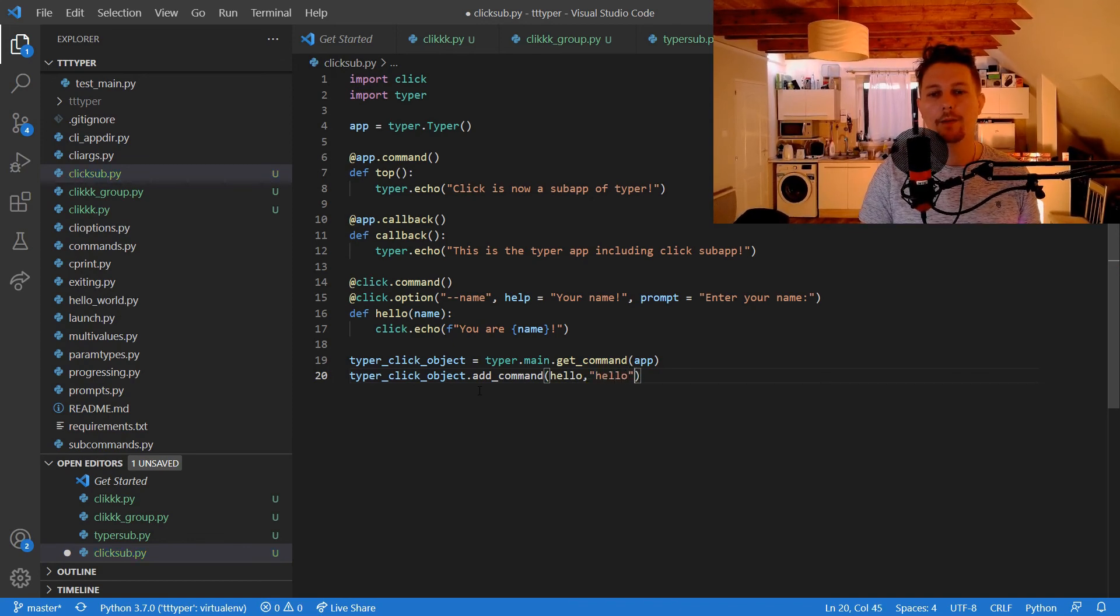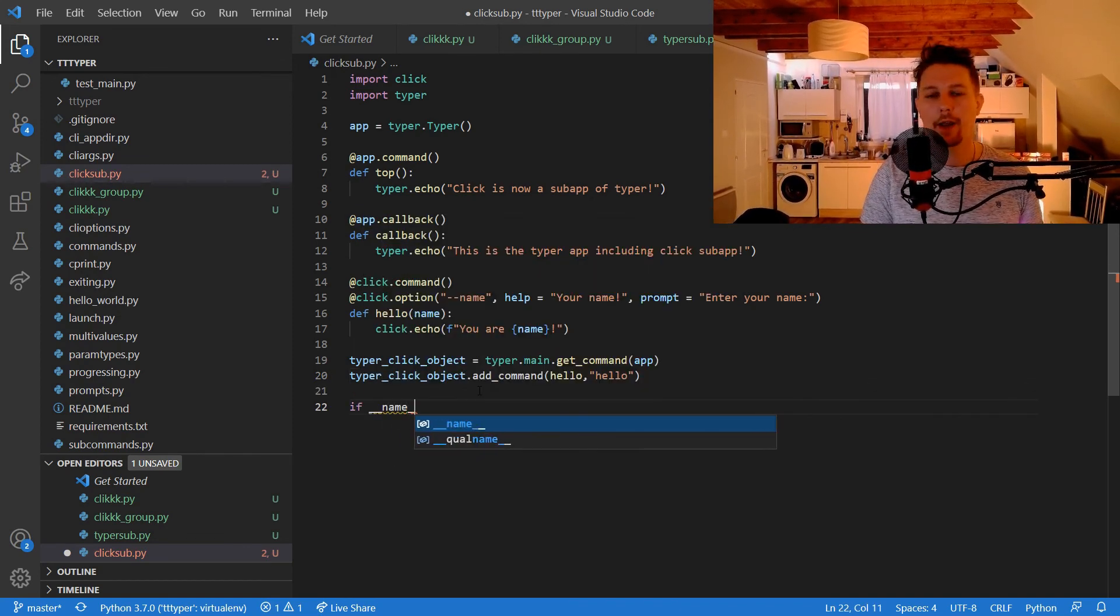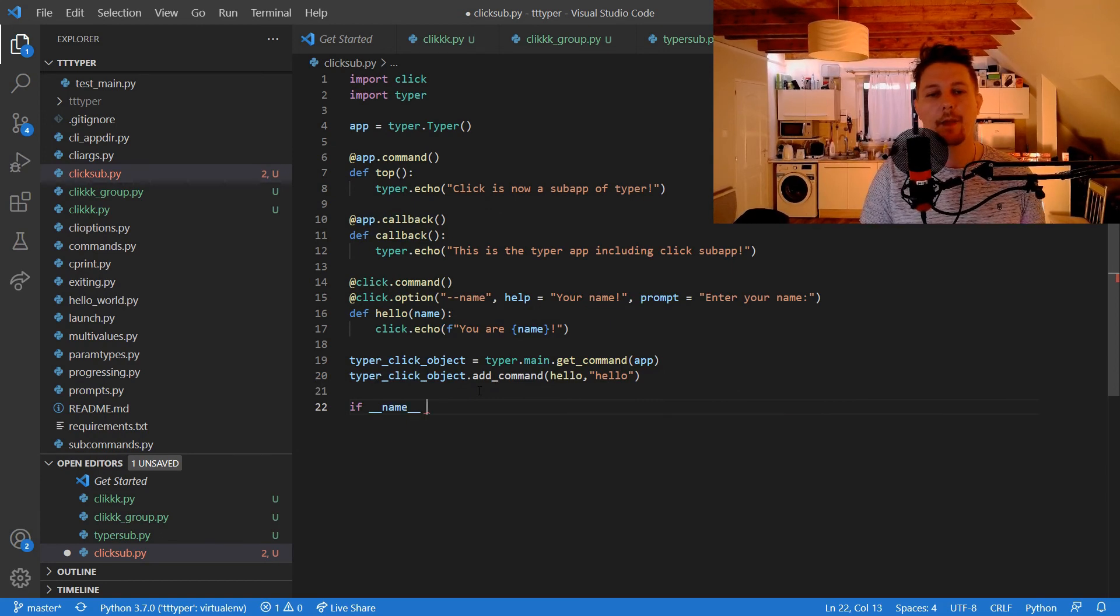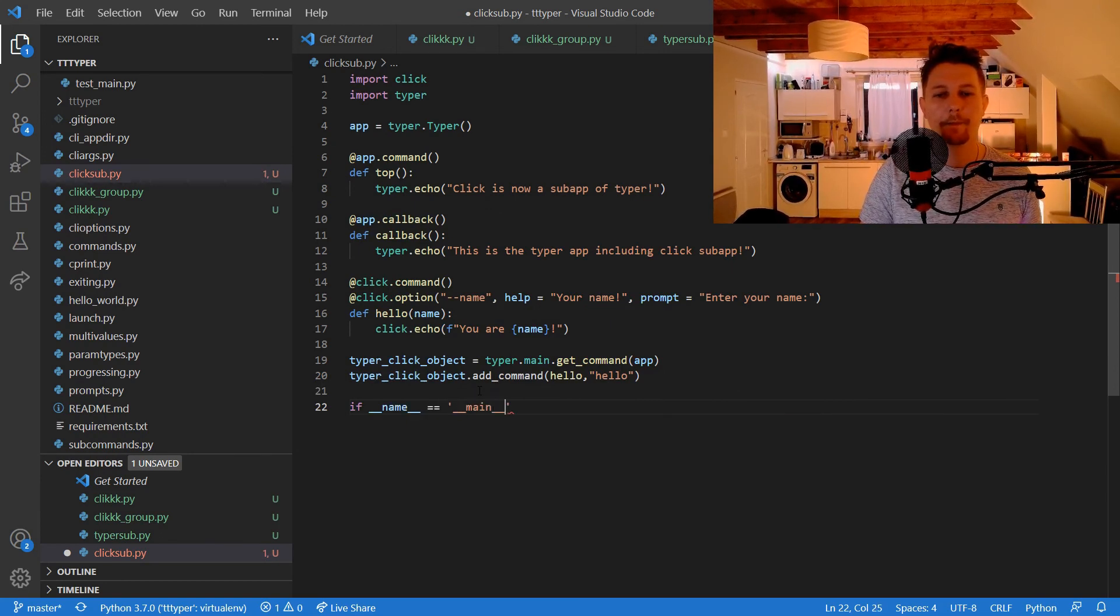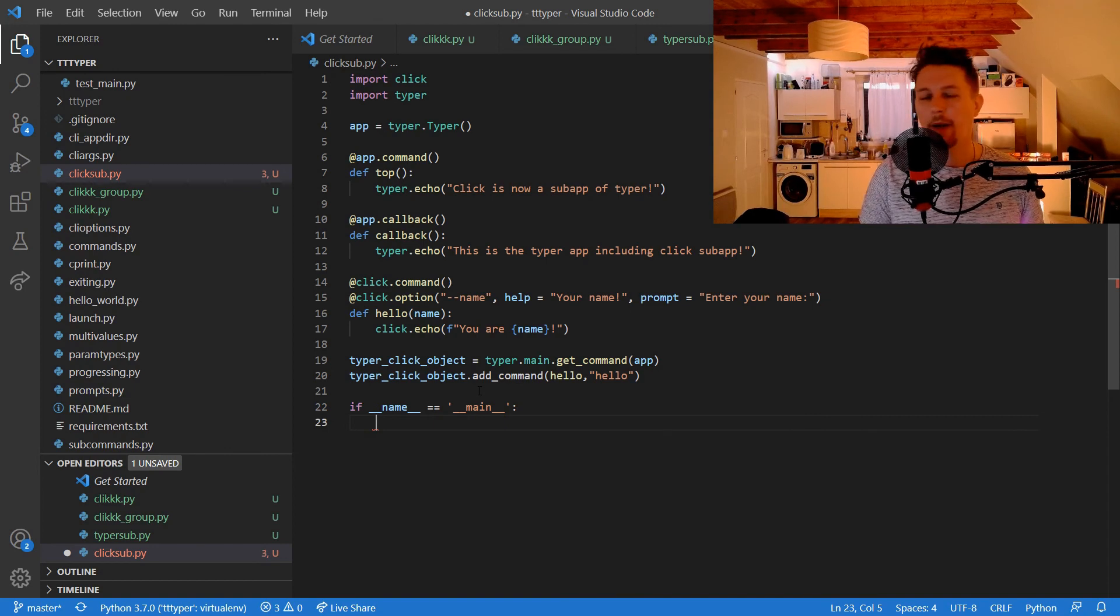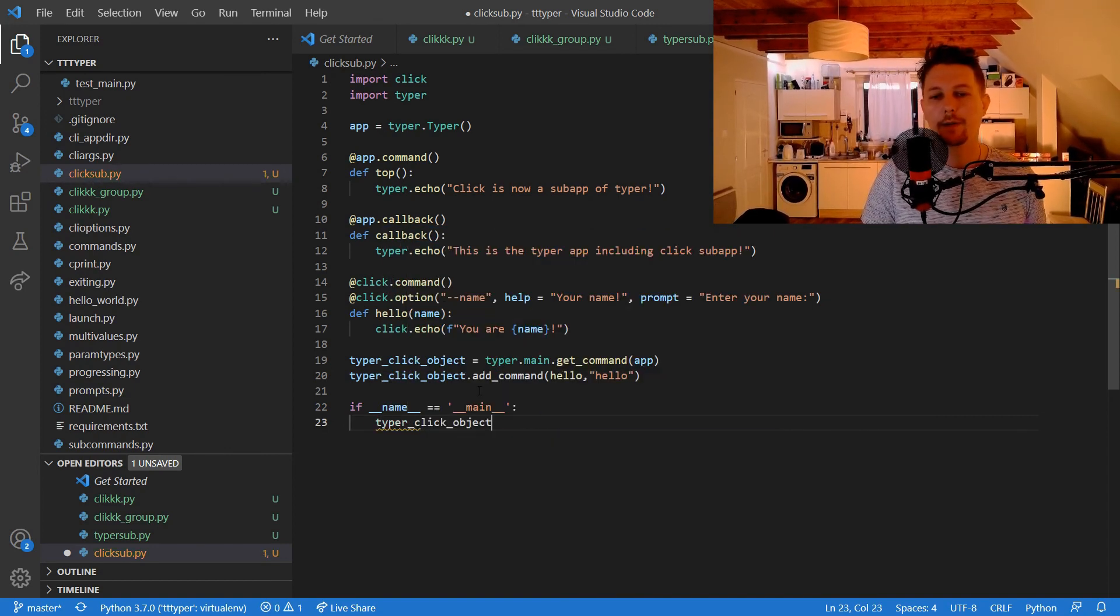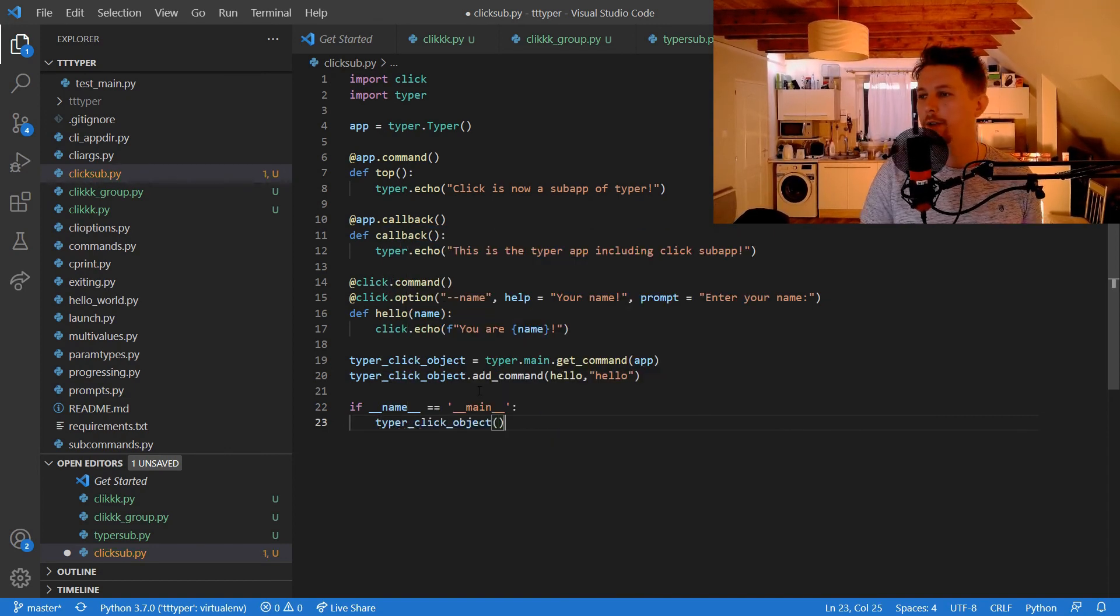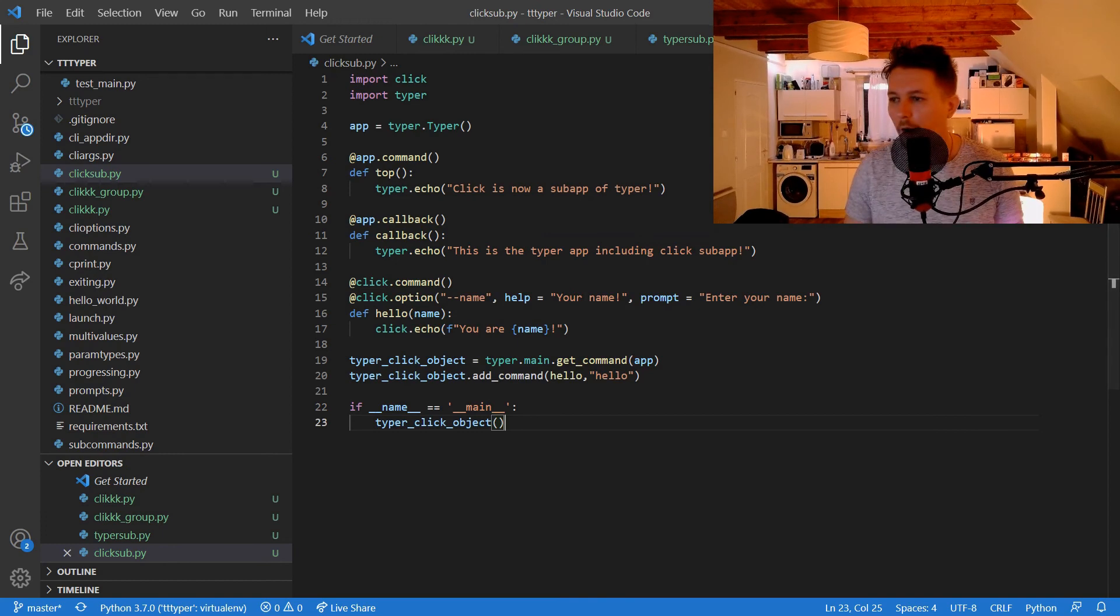Hello. If the __name__ equals main, we would like to call the typer_click_object. All right.